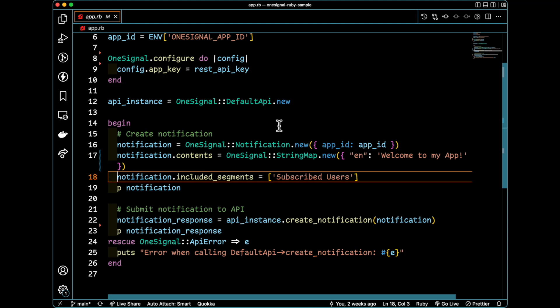Next, on line 18, I need to specify what segments I would like this message to be sent to. Right now I'm going to submit this message to anyone who subscribed to my application.